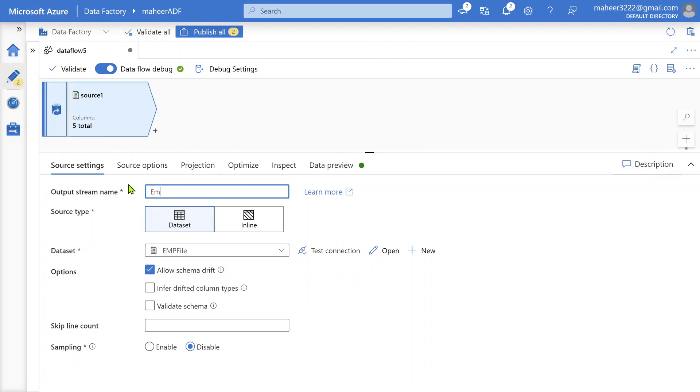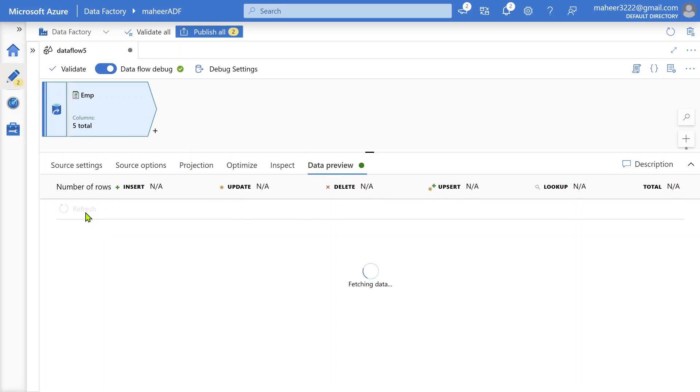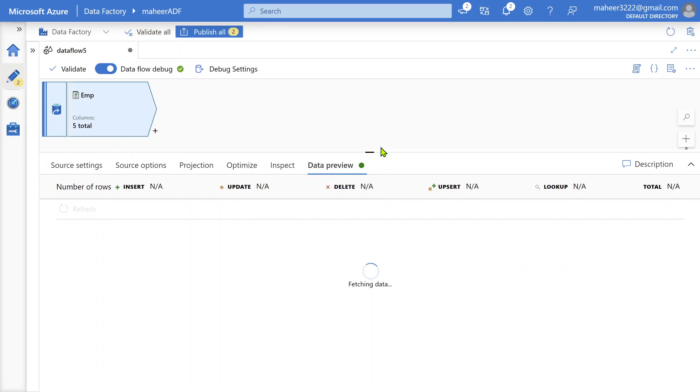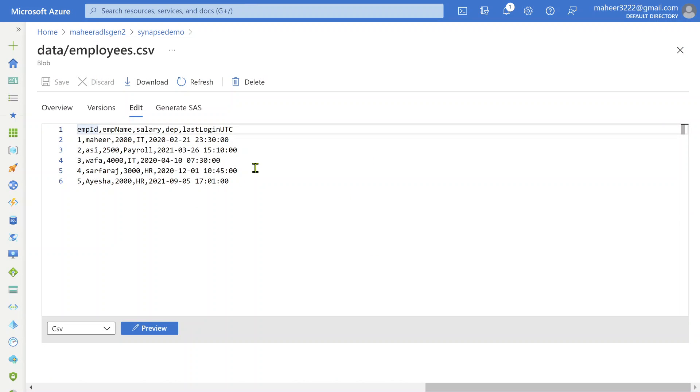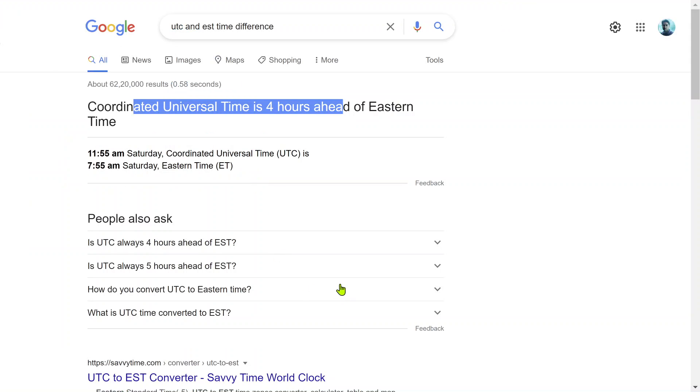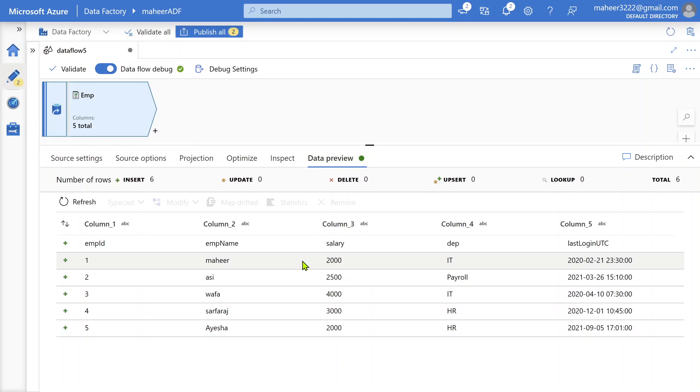This way I created a new dataset and added it as a source. Let me name it employee source and go to data preview and refresh to make sure I'm getting all data from this source file into my data flow. Data preview is the option to do that. To do a data preview in data flows you need to enable the data flow debug option.